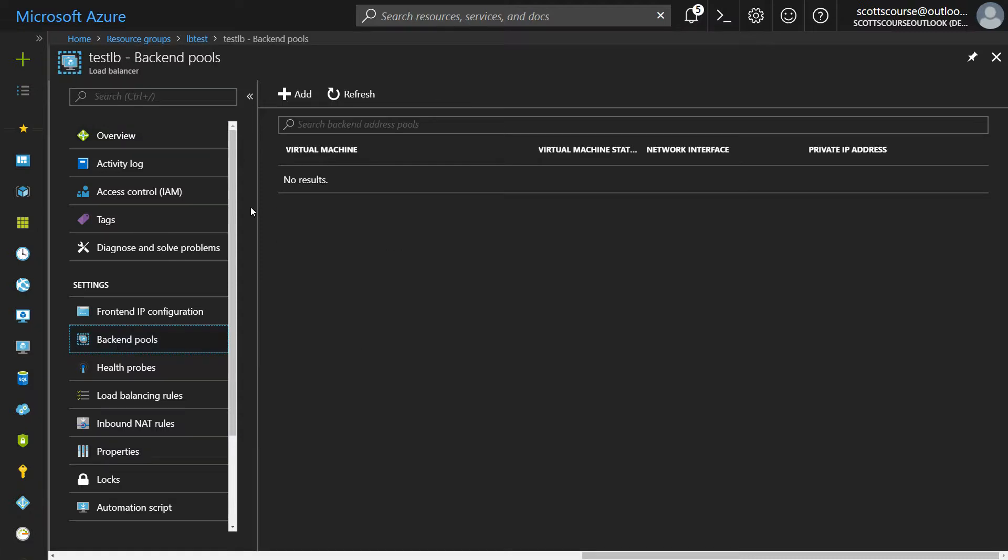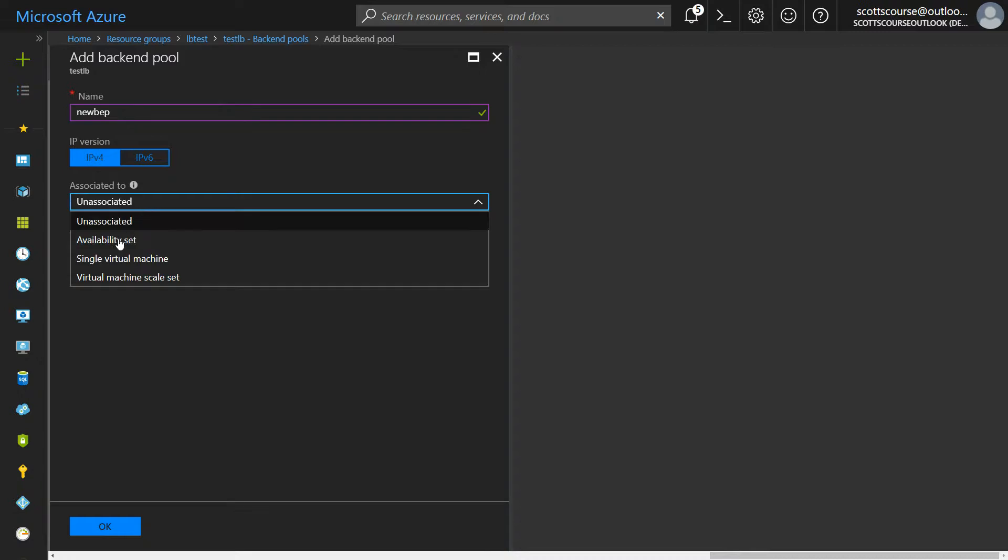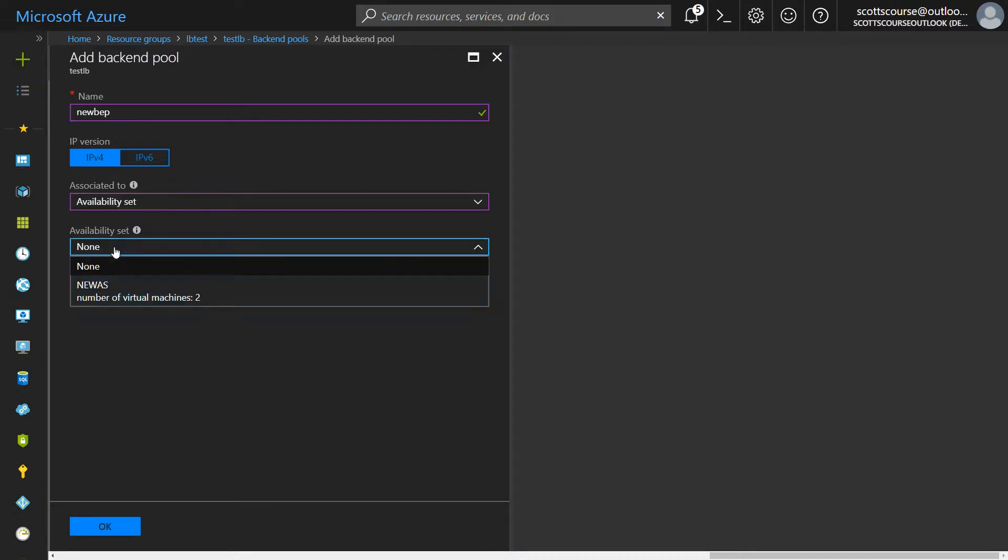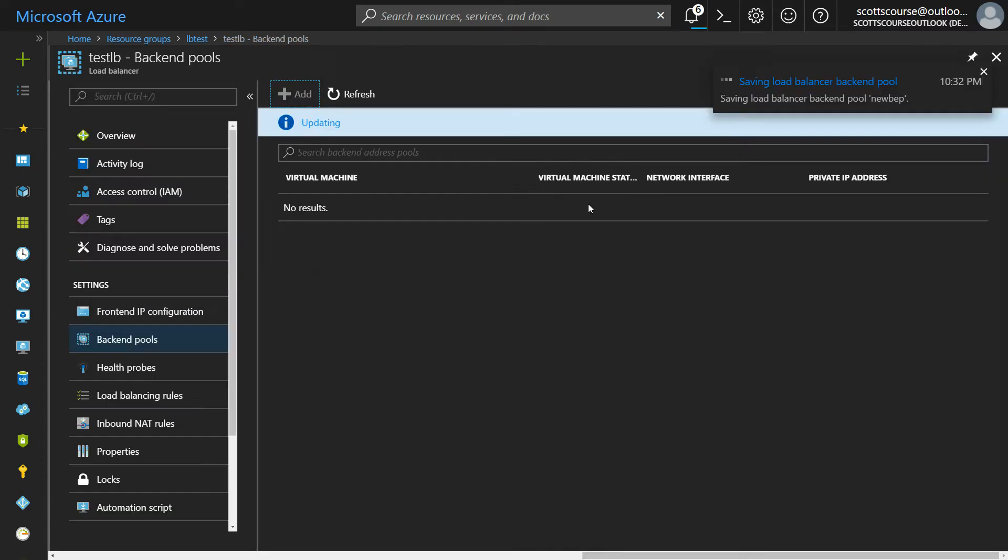I go to backend pools and I say add, and I can give it a new backend pool. You would think okay great, I'm just gonna add my availability set, I'm gonna say there's two virtual machines there, and you might be tempted just to say okay I'm gonna do that.